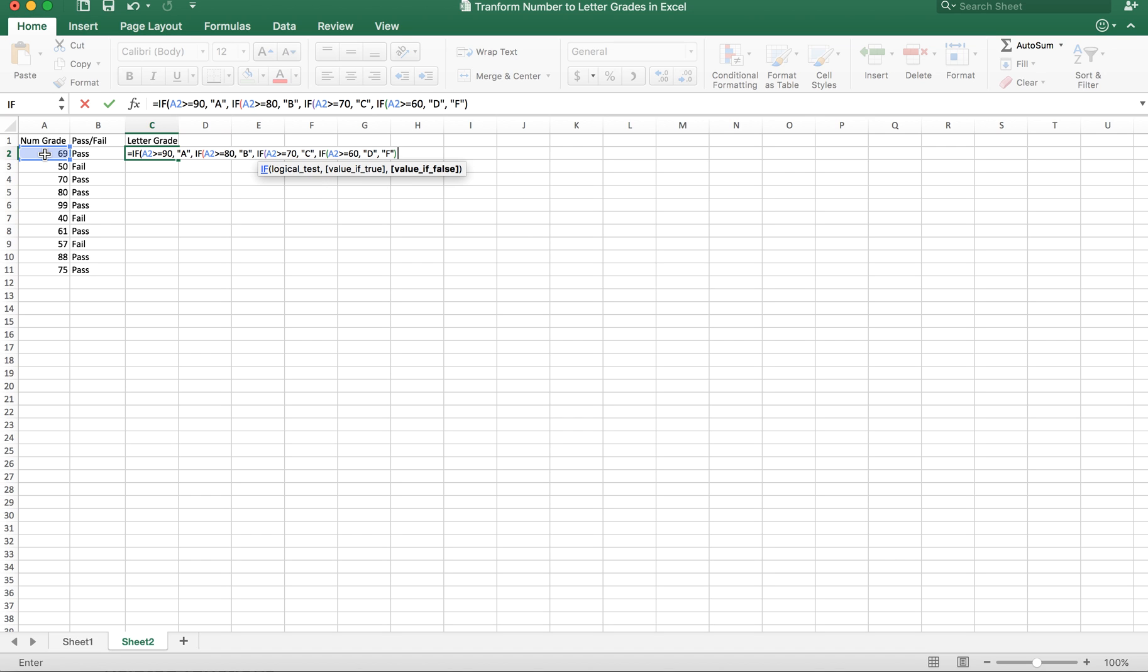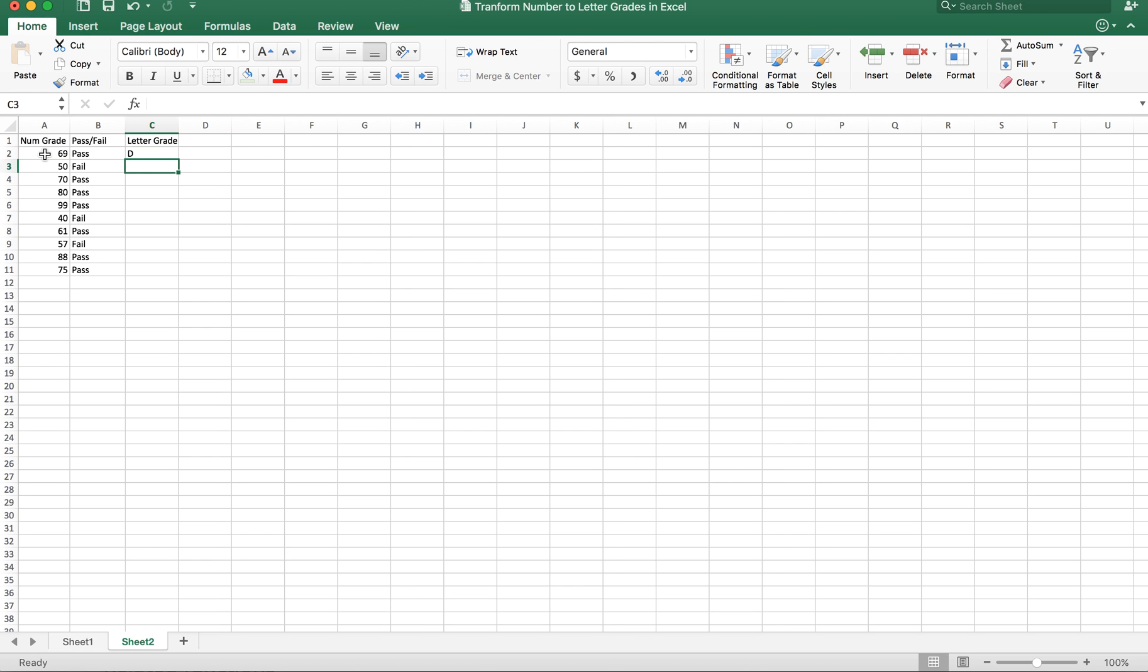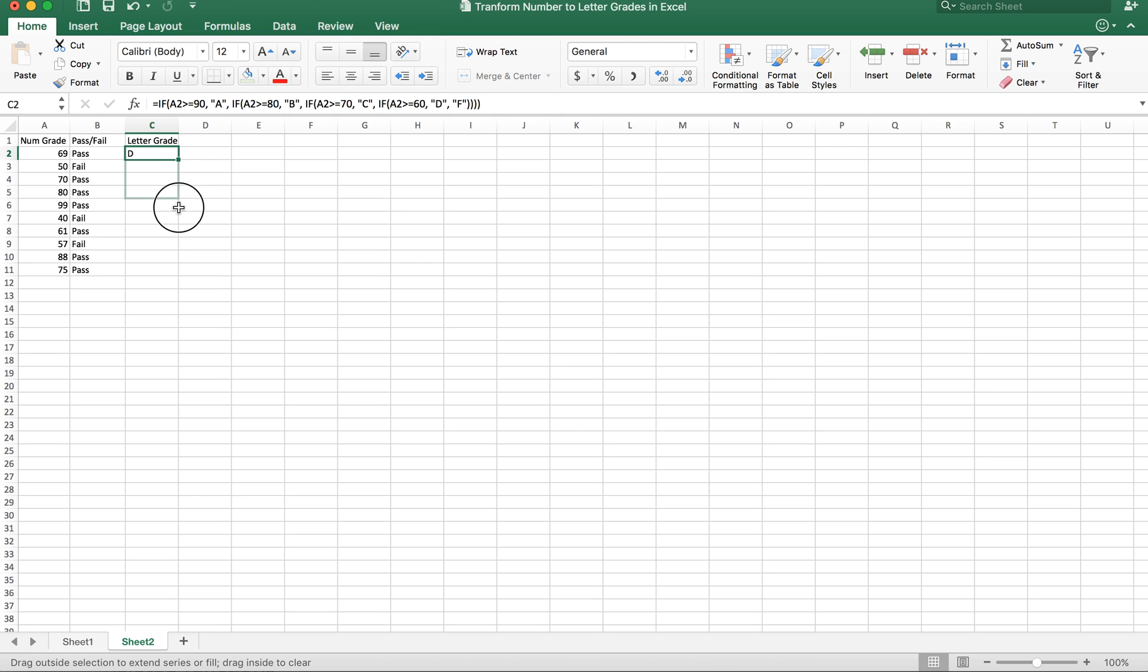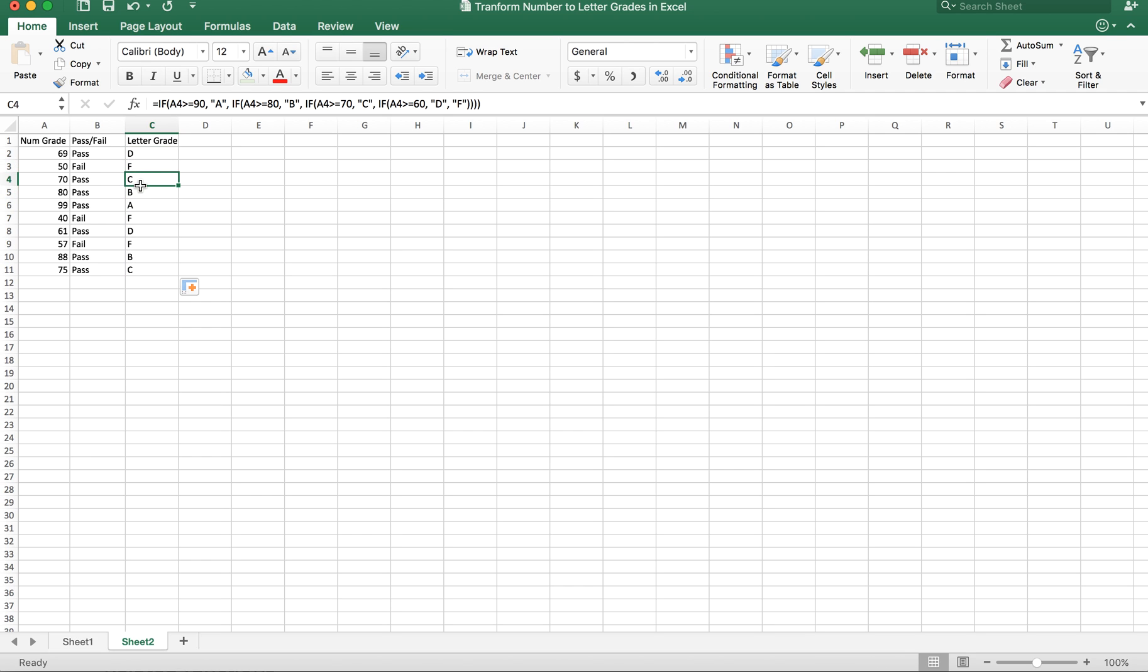That's it. By doing that, I can see this one will be D because it's greater than or equal to 60. I can use the same formula and apply it down here. I can see this one failed, this one is C, this one is B, this one is A, this one failed, and so on.